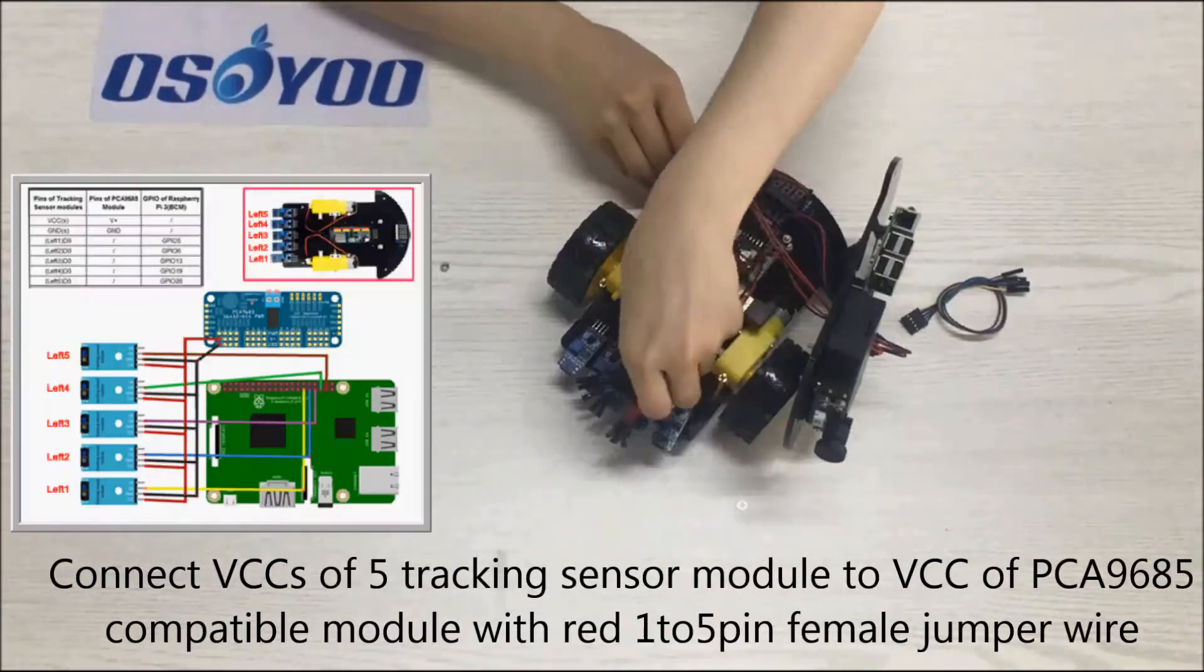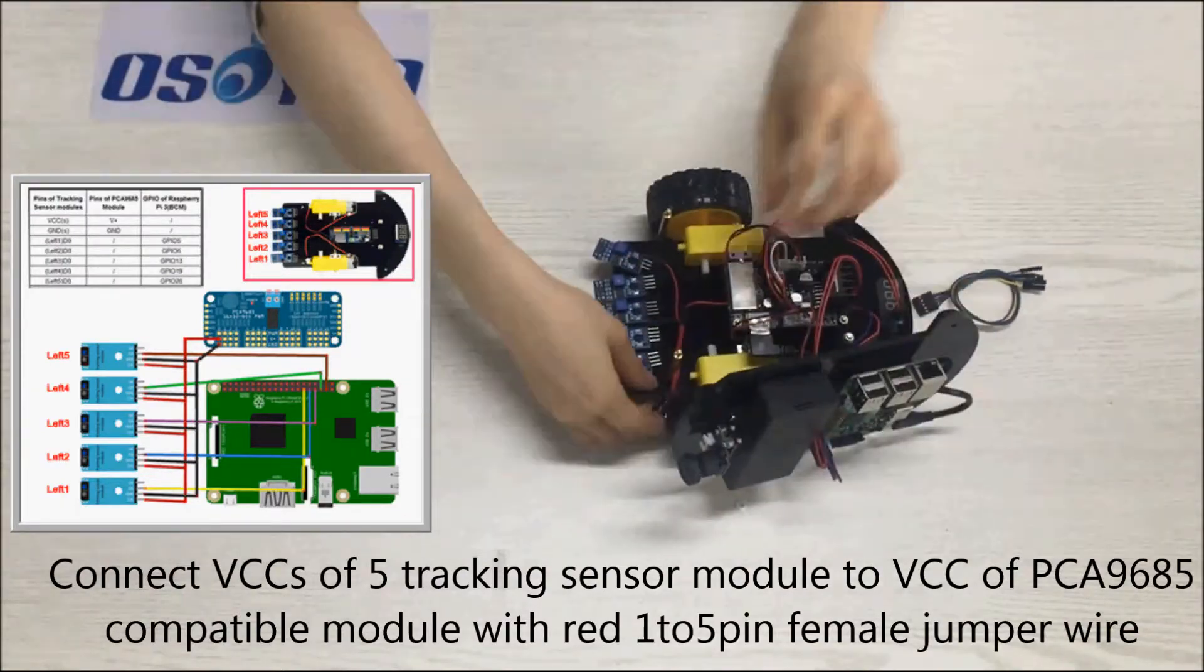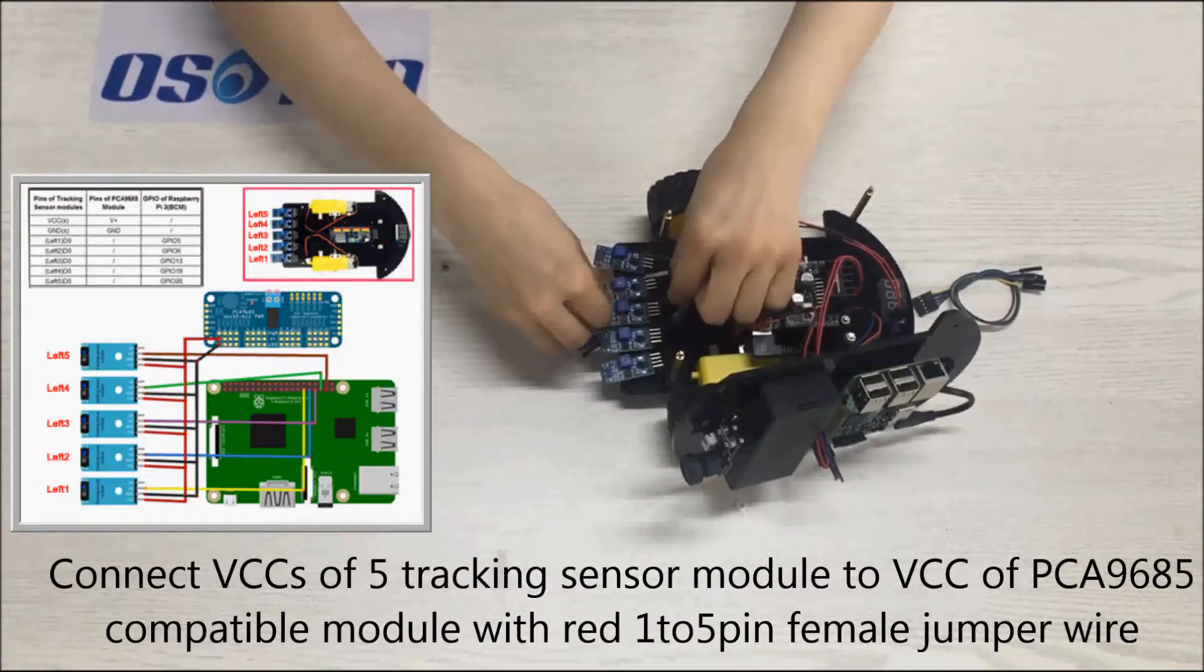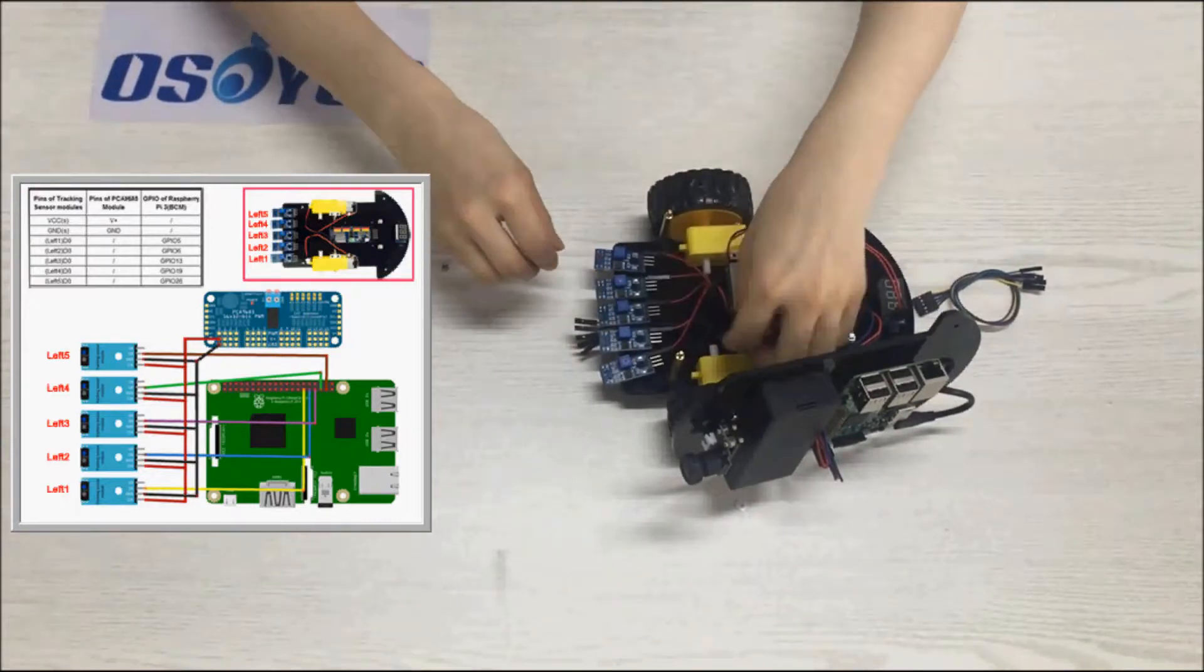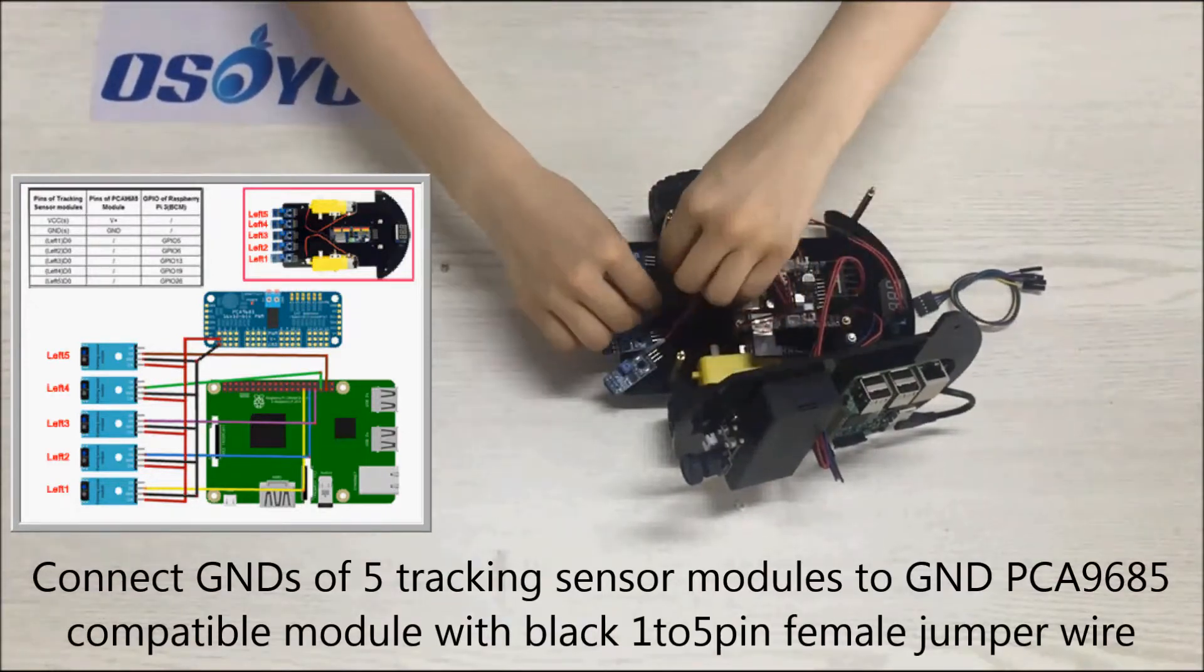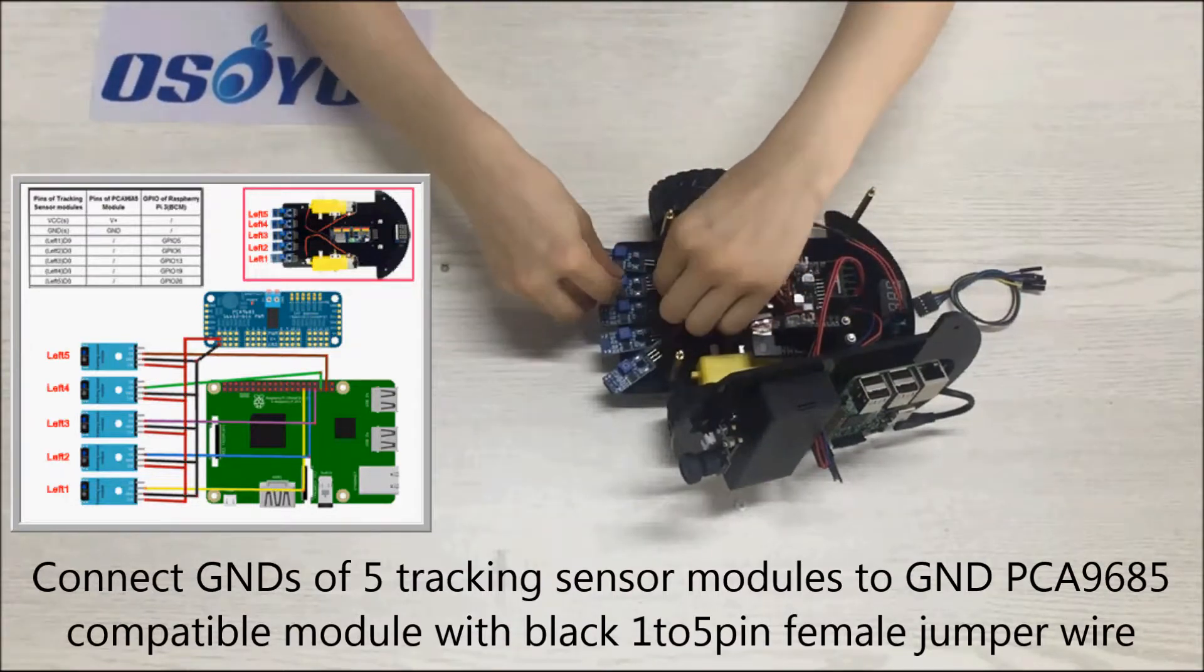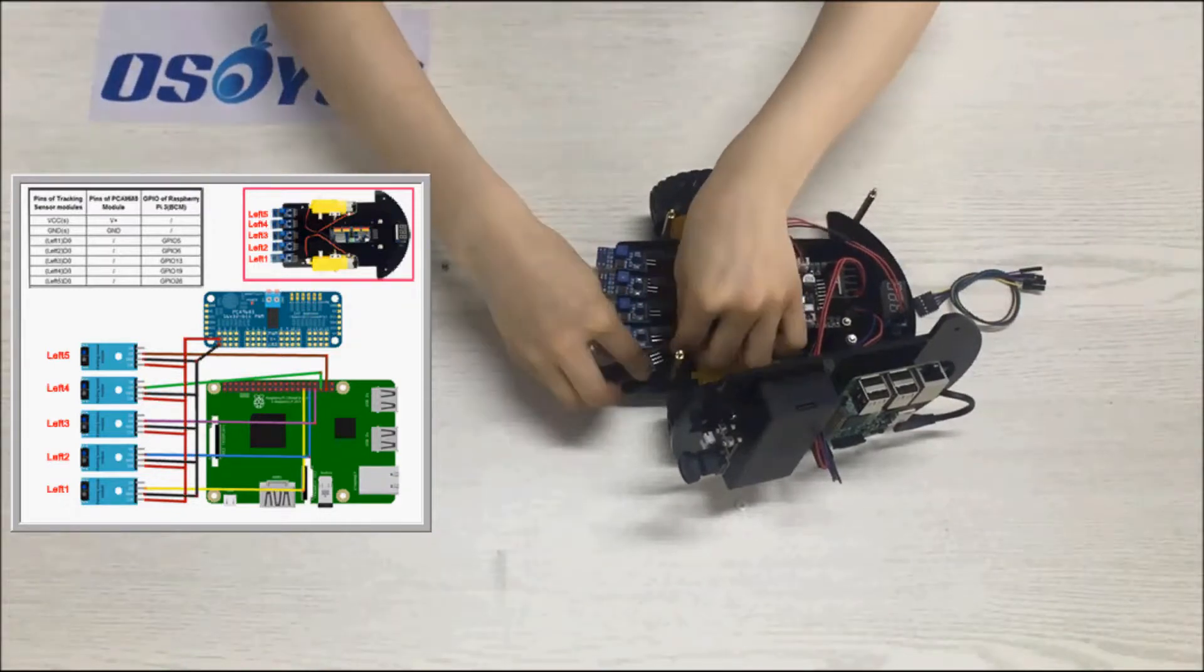Connect VCCs of 5 tracking sensor modules to PCA9685-compatible module with 1-5 pin female red jumper wire. Connect GNDs of 5 tracking sensor modules to GND PCA9685-compatible module with black 1-5 pin female jumper wire.